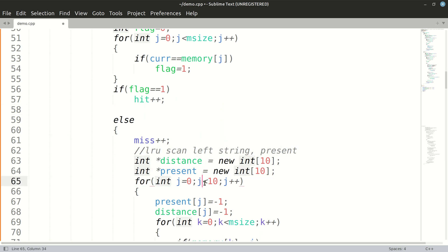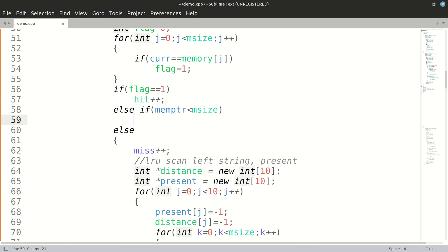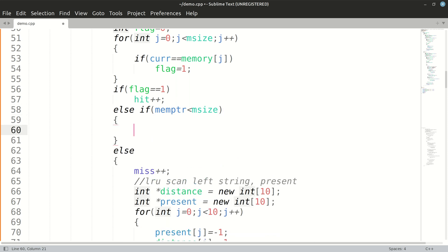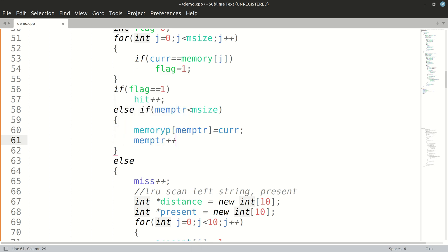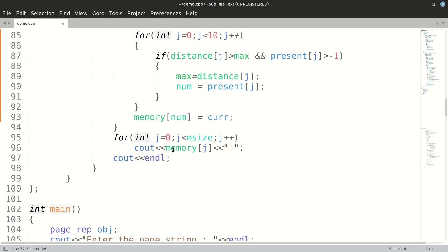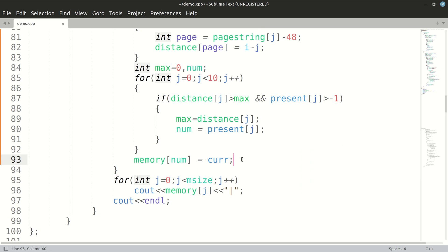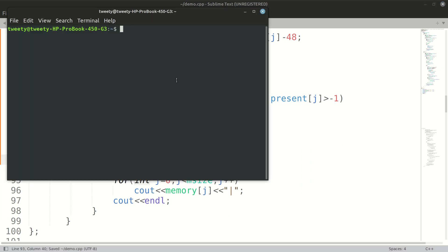Before the page miss part, we check if our memory is really empty or not. So else if memPointer is less than memorySize, we keep on assigning memory blocks: memory[memPointer] = current, and memPointer++. After this condition, we get into page misses and find the maximum distance page, replacing it with the current page. Now we will test this particular code that we have written.